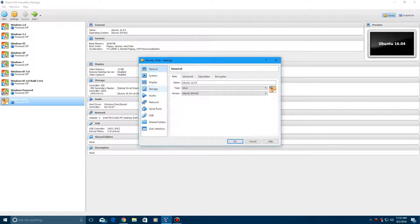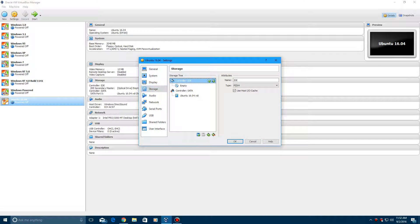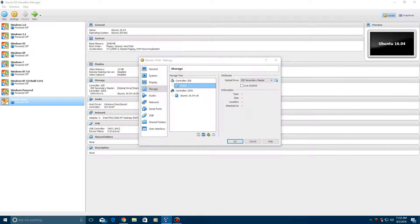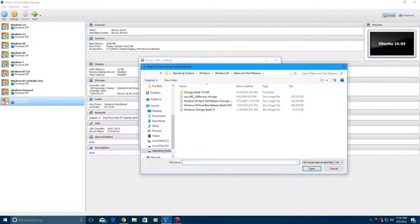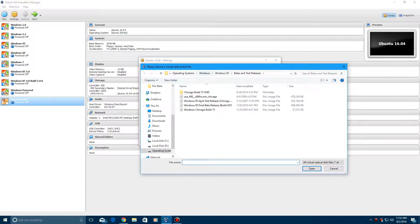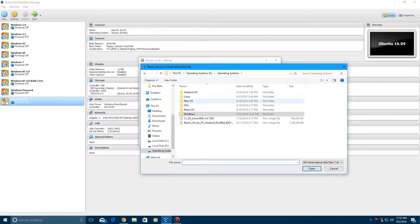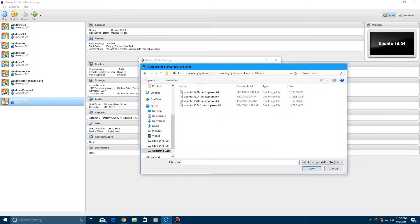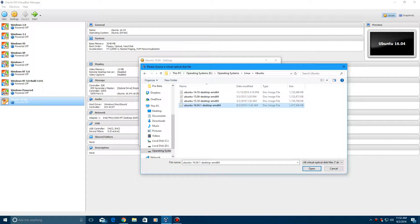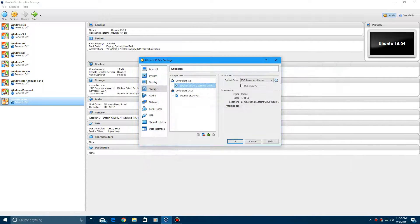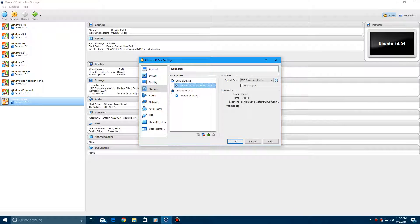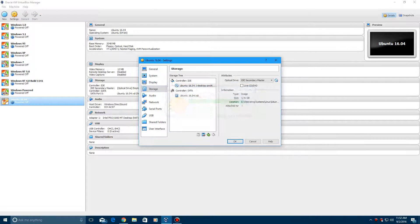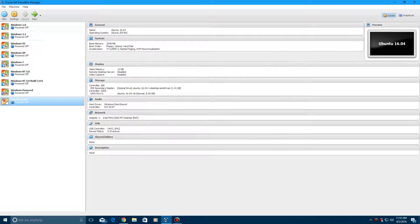Then I'm going to hit settings, storage, hit the empty disk, and choose the ISO, which is right here. And then go ahead and start.